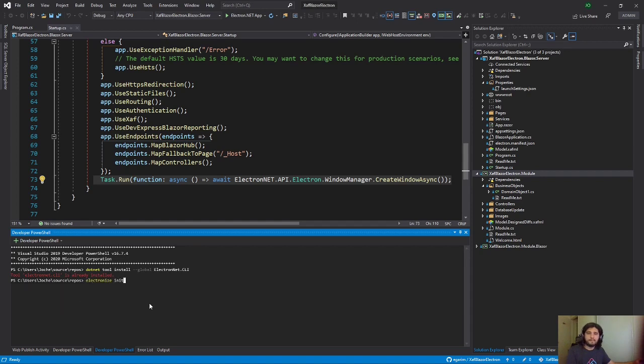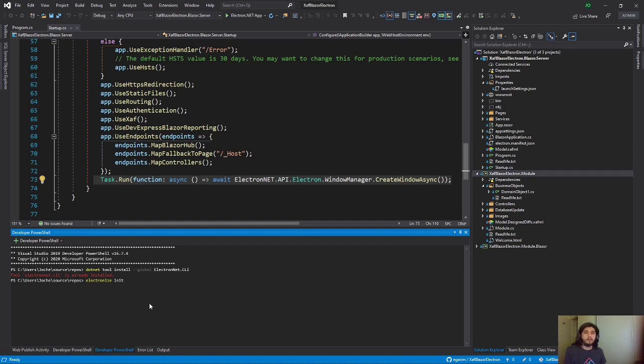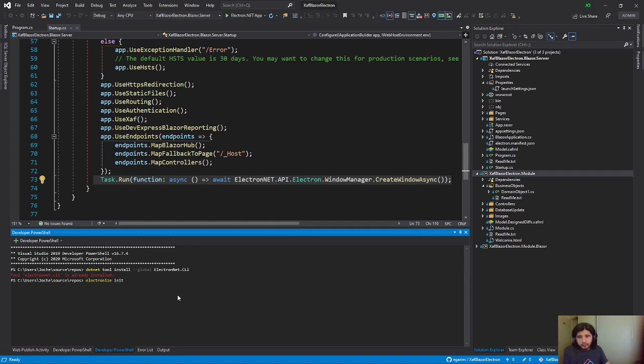So you have to do electronize init. But you don't have to run it yet. You need to make sure of something. For example, see here, see the path. I'm not in this directory where this project lives. So basically, I need to go there.